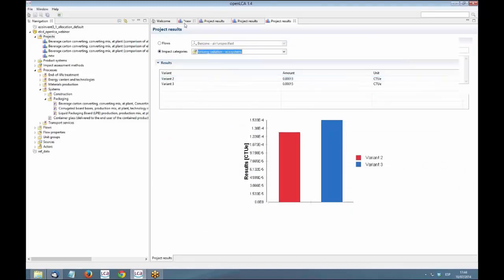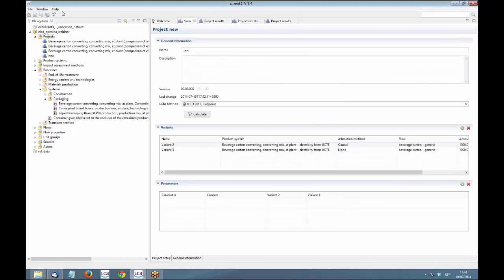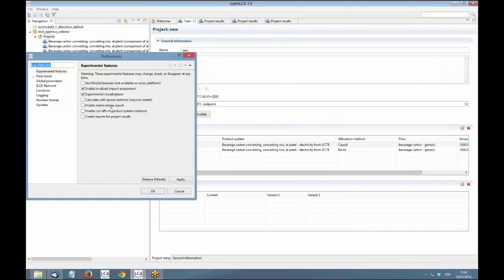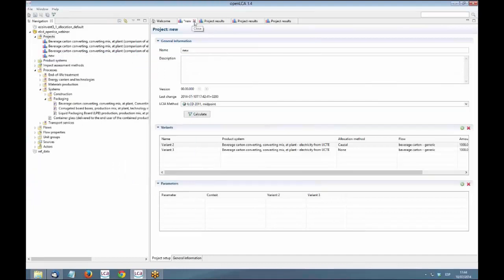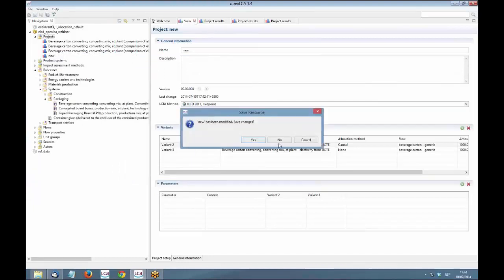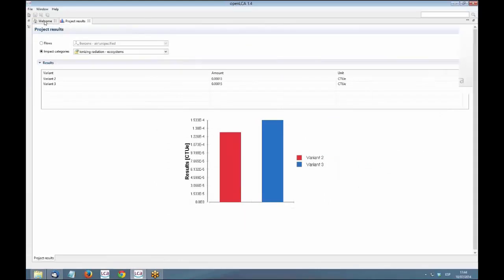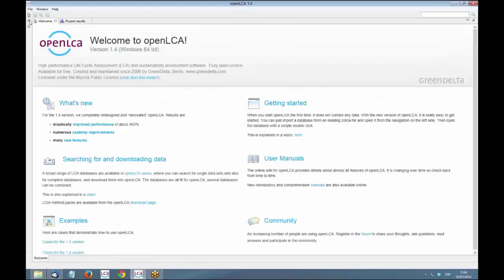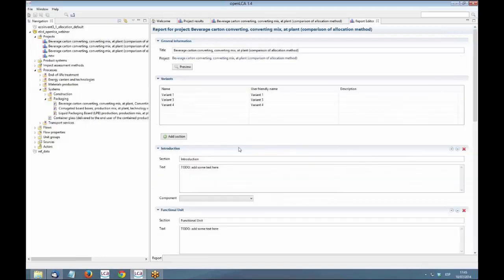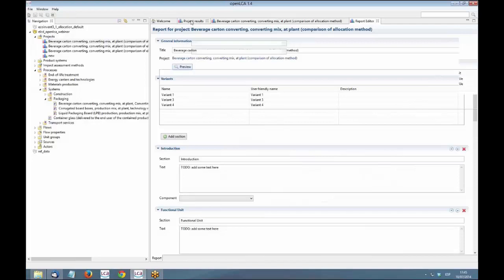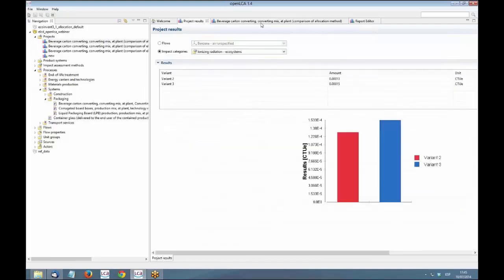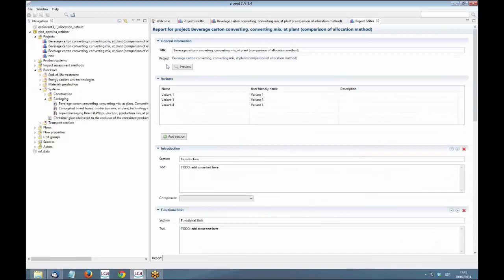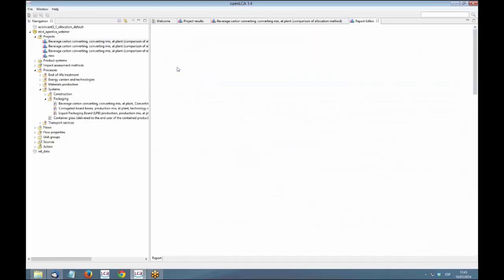There is an experimental feature that you can also activate that contains reports, create a report of the project results. You could activate it. And you could generate a report from the project you have been using.